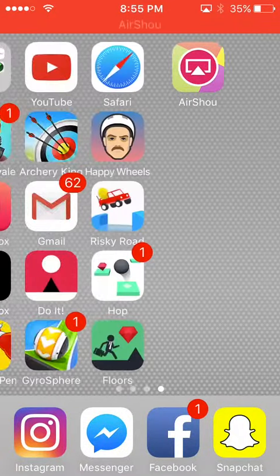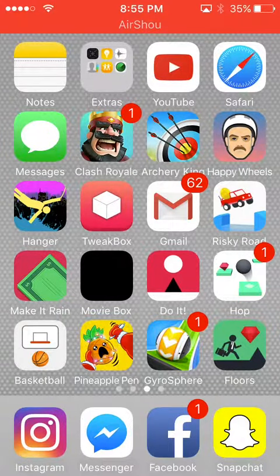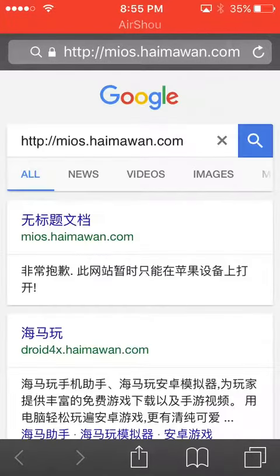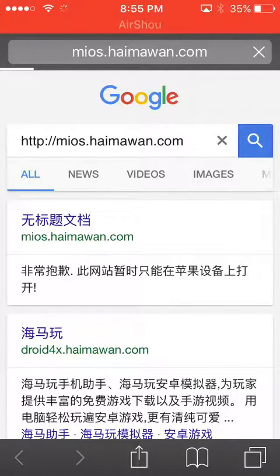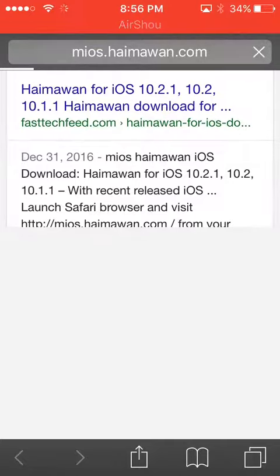Alright guys, I'm going to be showing you how to download free apps on iOS 10 or less. You should go to this link — I posted it in the description — click the first one. It might take a little while to load, probably about 30 to 40 seconds. Just scroll down and watch them.